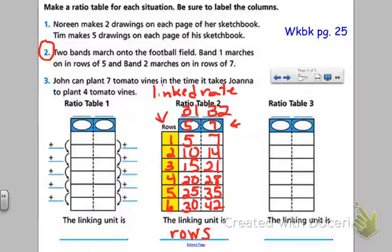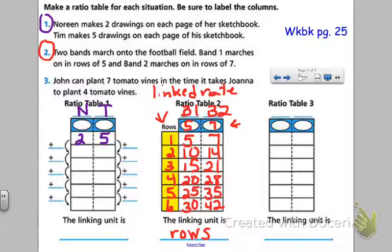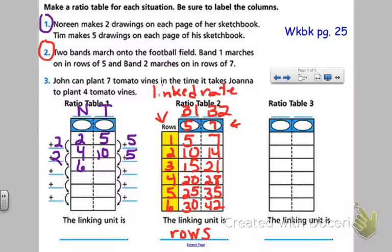Let's look at number one. Noreen makes two drawings on each page of her sketchbook. Tim makes five drawings on each page of his sketchbook. So we're back to our friends Noreen and Tim. I'm going to use N and T. When Noreen has two drawings, Tim has five, and this is per page. When it comes to the second page, now Noreen will have four and Tim will have ten drawings. Third page: Noreen has six drawings and Tim has fifteen. Each time, with each page, the number of drawings are going to increase.